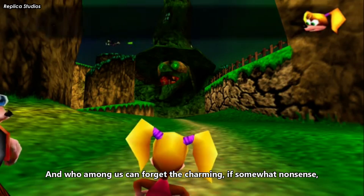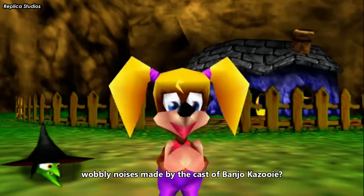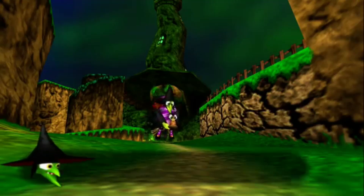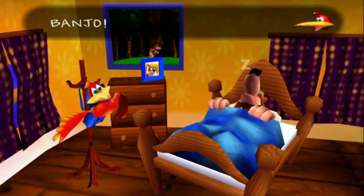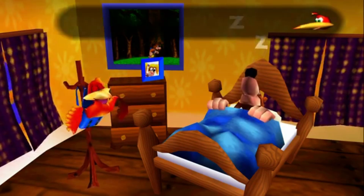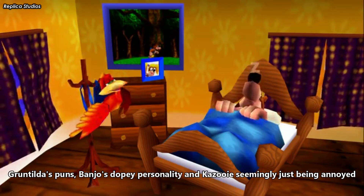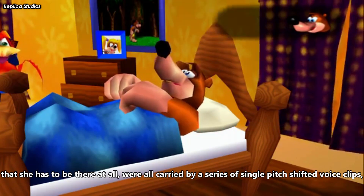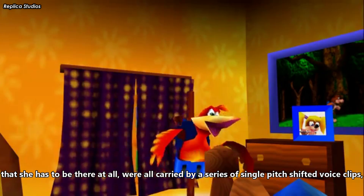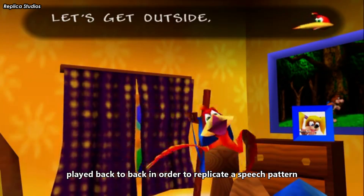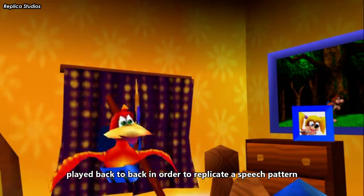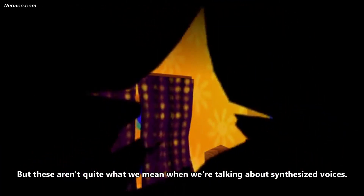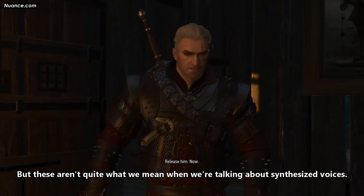And who among us can forget the charming, if somewhat nonsensical, wobbly noises made by the cast of Banjo-Kazooie. Gruntilda's puns, Banjo's dopey personality, and Kazooie seemingly just being annoyed that she has to be there at all, were all carried by a series of single pitch-shifted voice clips played back to back in order to replicate a speech pattern and help sell the character's identity to us. But these aren't quite what we mean when we're talking about synthesized voices.